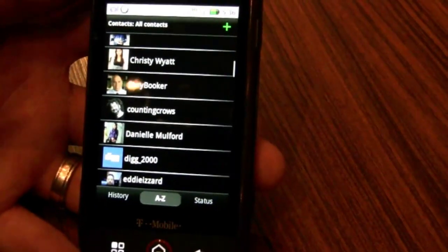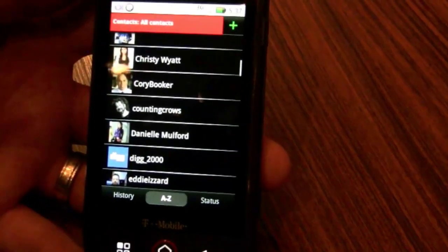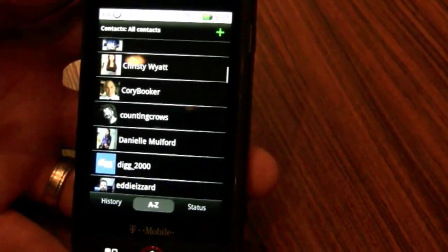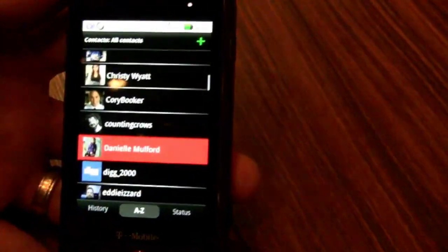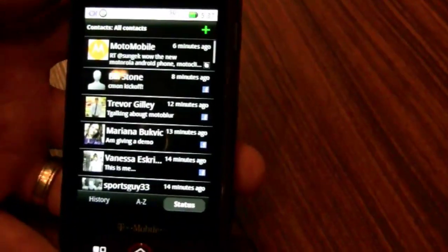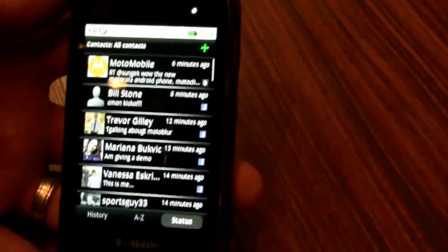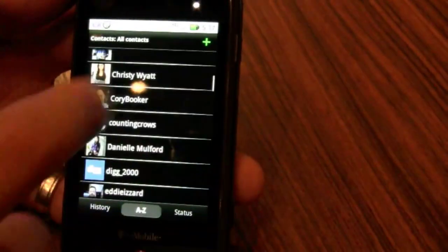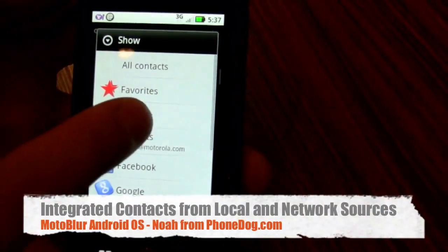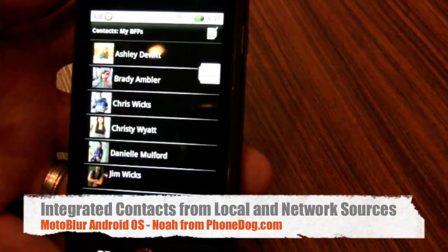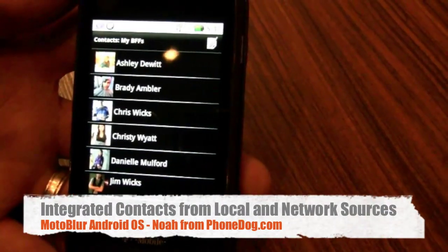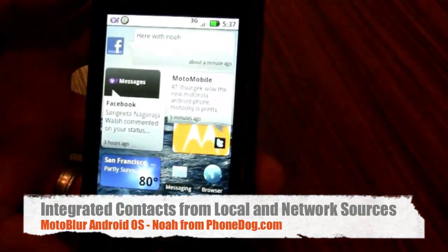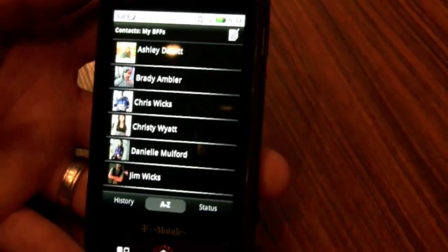Your contacts are also all populated for you, and you can filter those by the different communities. I can get my phone's contacts as well as my Facebook contacts. I can gesture over and see all the statuses — what's going on with all my friends. If I want a more filtered version, I can create a group — in my case I called it BFs — and anytime I come back into the phone application, I'm just going to see my BFs.